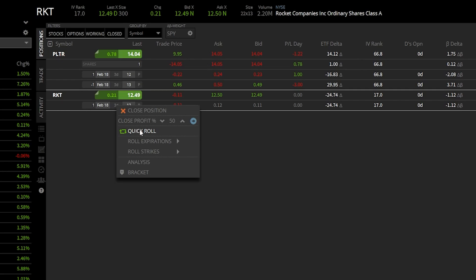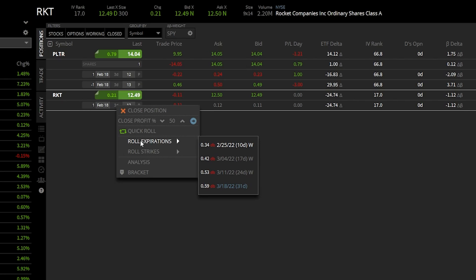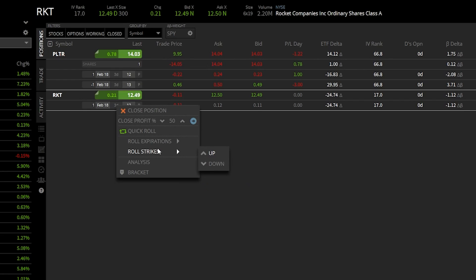For the most part, you're probably going to click on quick roll most often, and that simply rolls out to the same strike but just one expiration further out in time. If you instead wanted to roll it to the same strike but further out than the next available expiration, you could come down here to roll expirations. From there, you can see a list of further out expirations and what credit we would receive for rolling this out — or in this case, a debit because we're going to be paying more money to roll it out further in time. For this example, we're going to simply click on quick roll, which will roll it out one expiration in time but keep it on the same strike price.